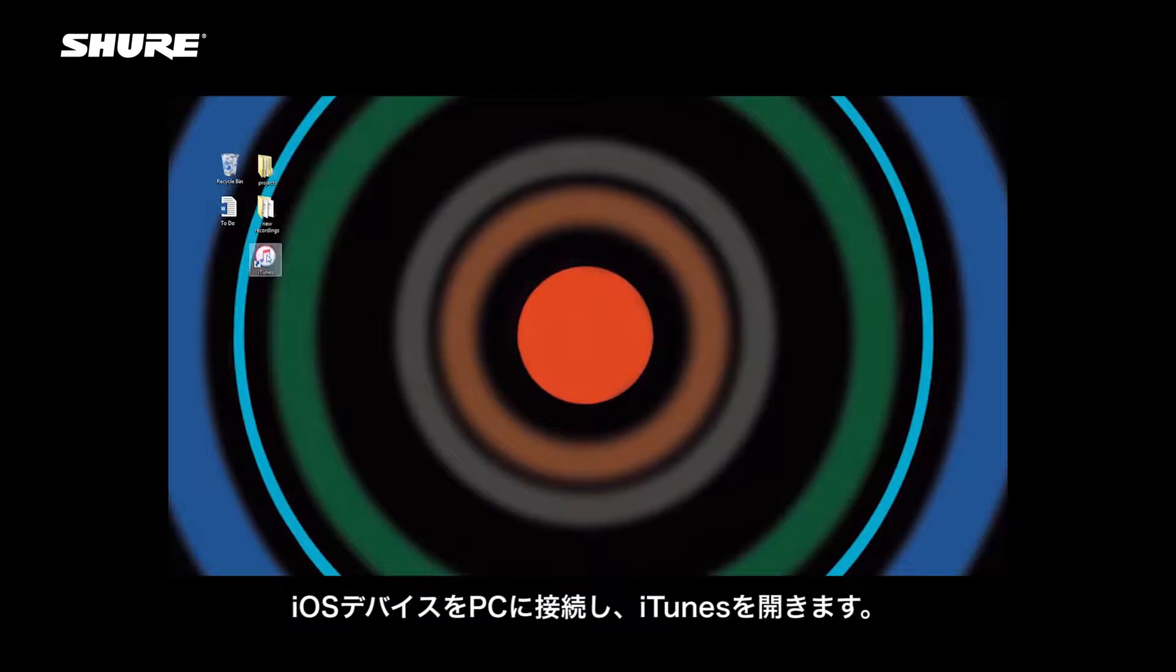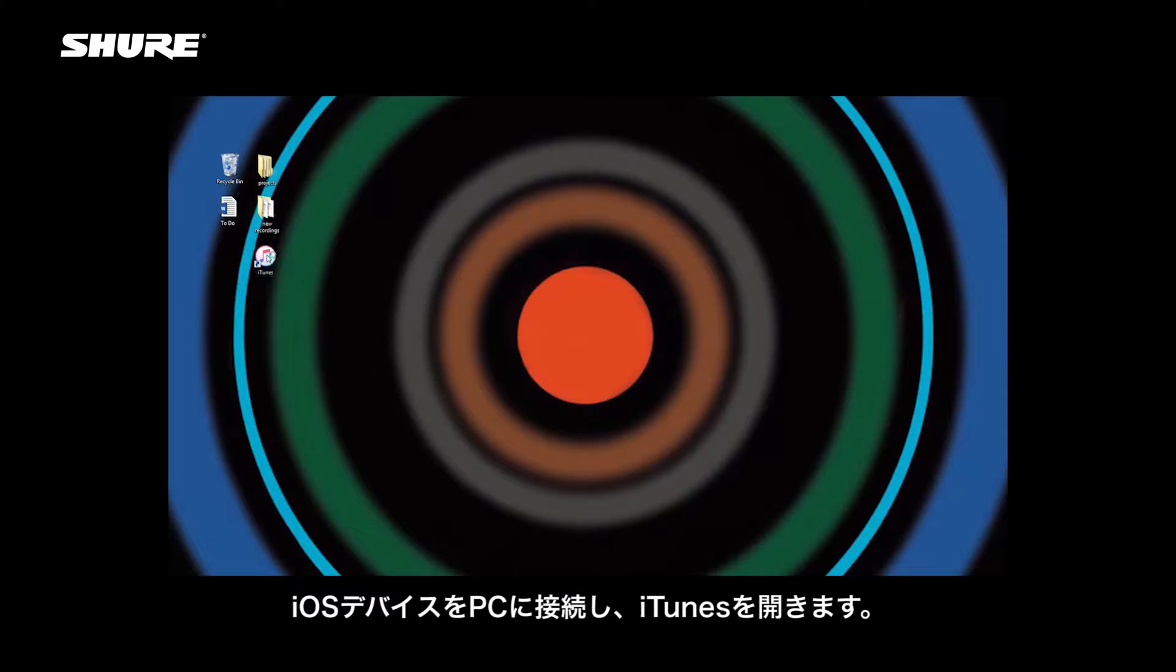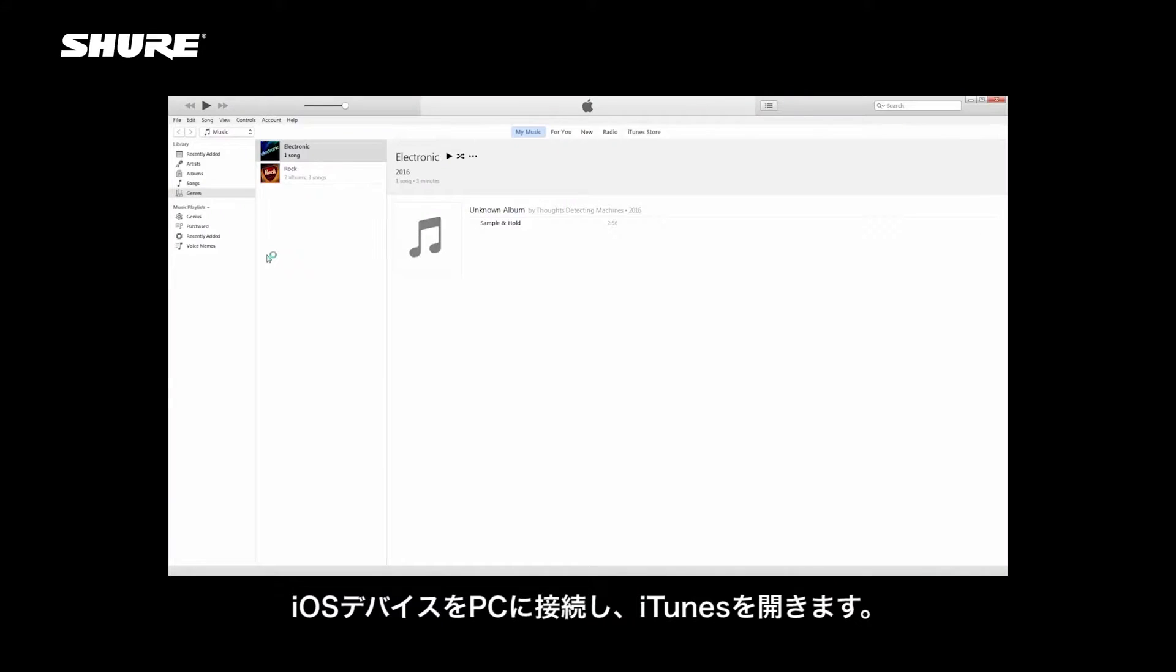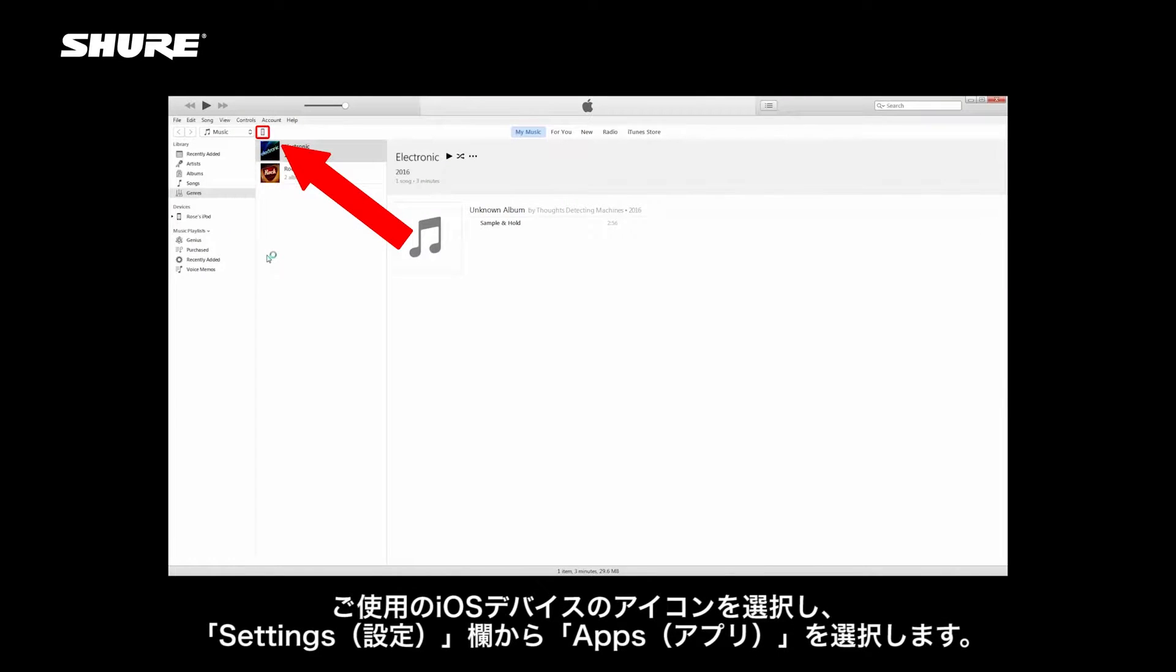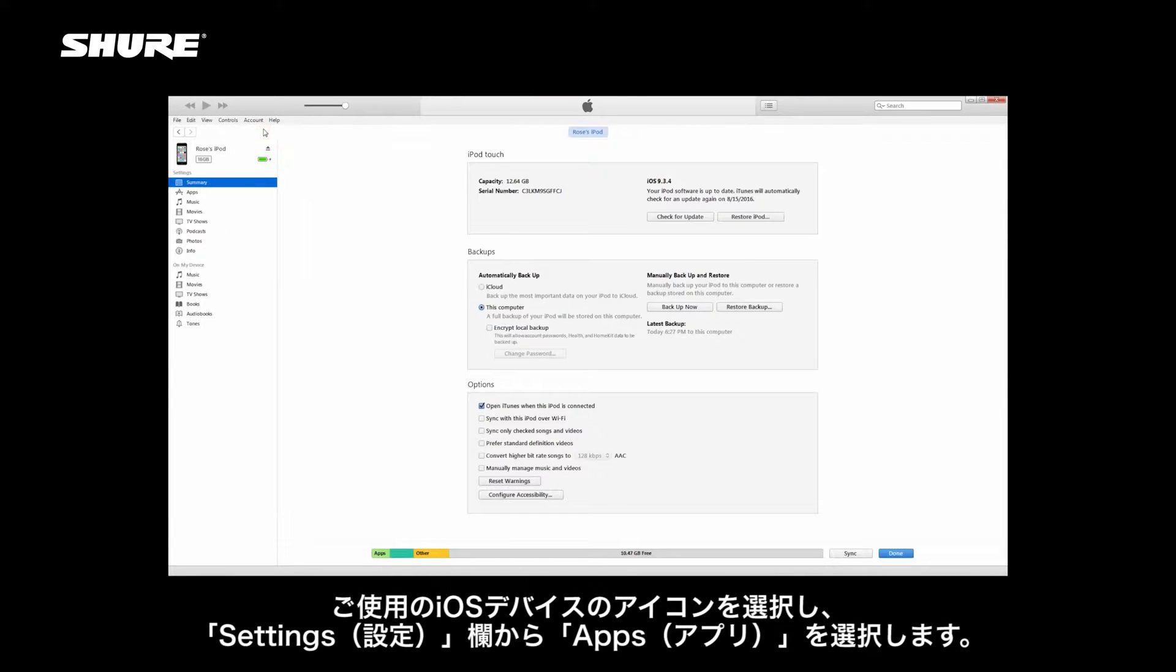Connect your iOS device to your computer and open iTunes. Select your iOS device icon and then select Apps from the Settings column.